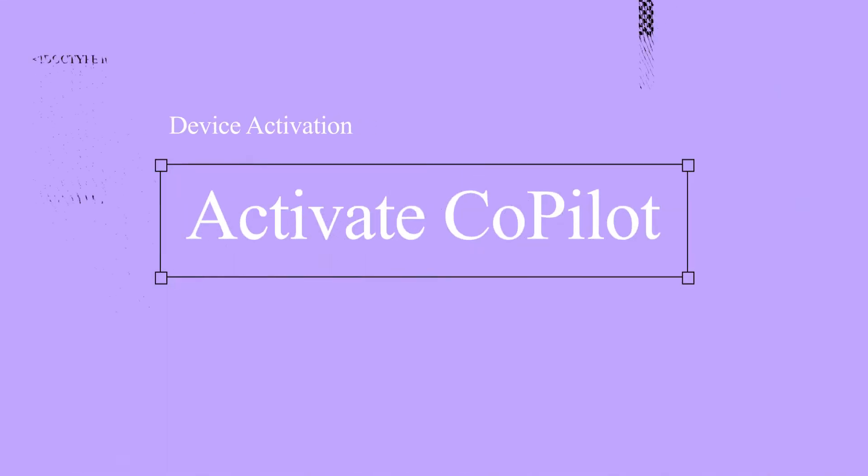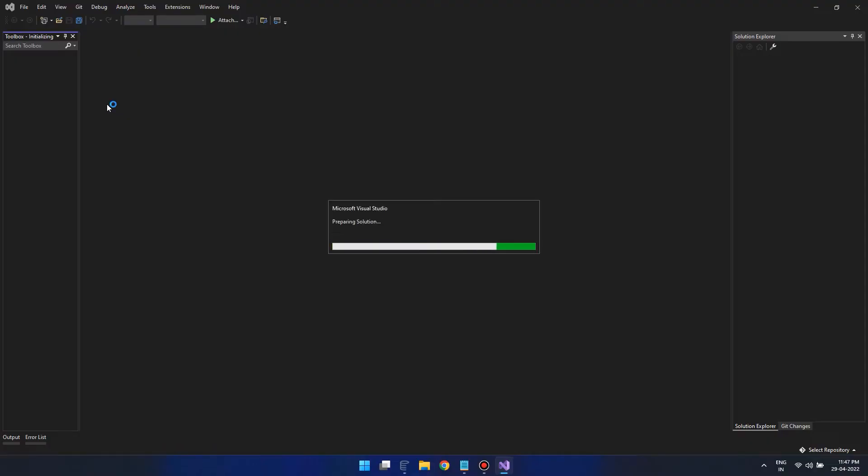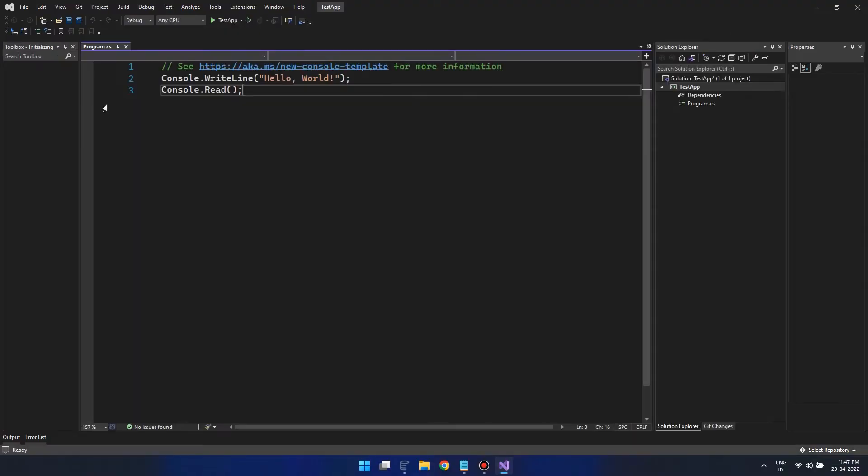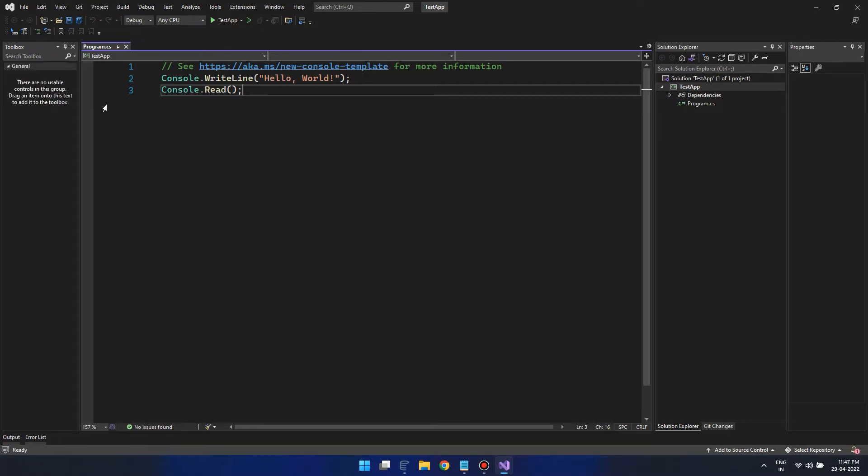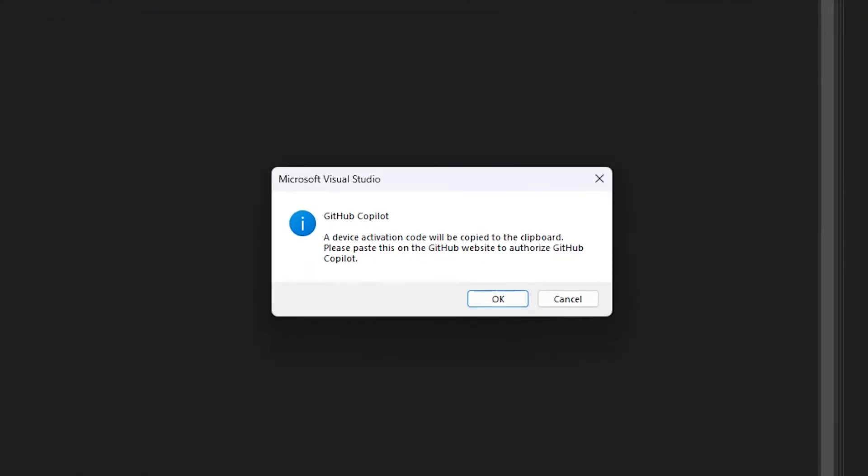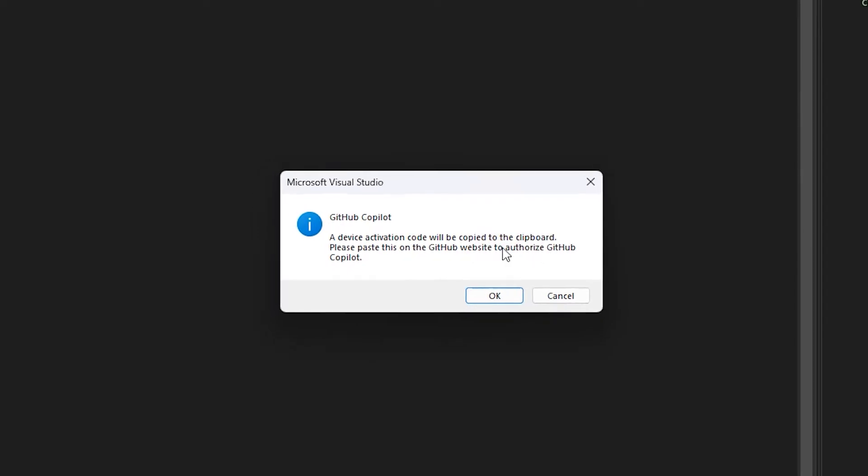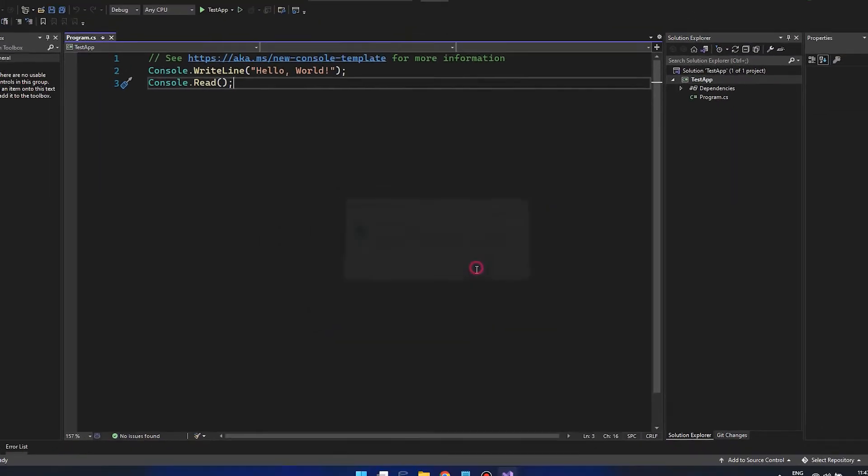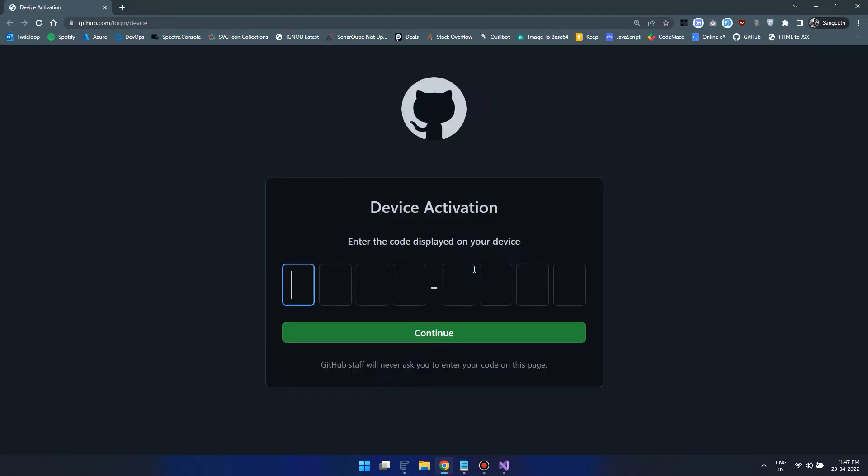Alright! The next step is to activate our Visual Studio Copilot extension. For that, open the Visual Studio again and wait for this message to open. Now, a device code is now copied to your clipboard automatically. So just click OK and you will be redirected to the authorization page.